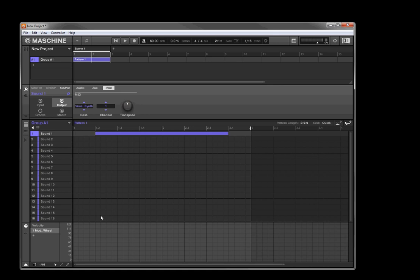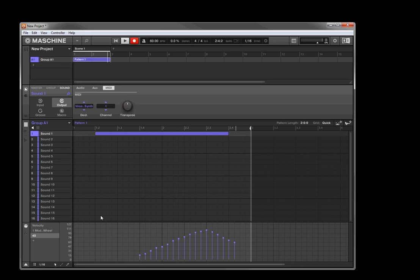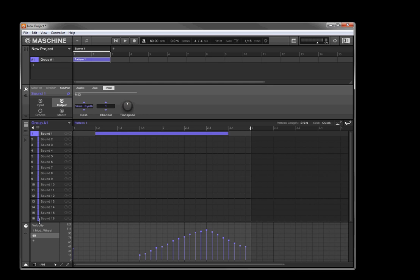So what I'm going to do is we'll play that again, and we will fiddle with the cutoff. Okay, so as you can tell, that's being affected quite nicely. And as you see, we've got a little indicator down here that what that cutoff on the virus is CC40. So that's what was being recorded.